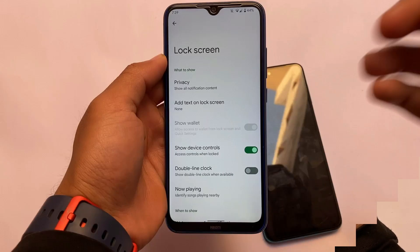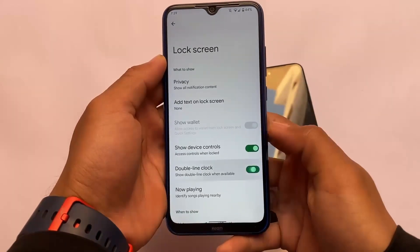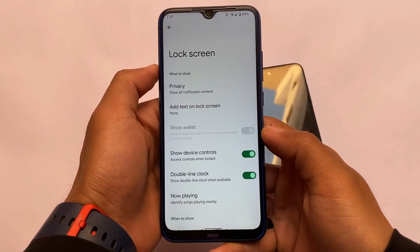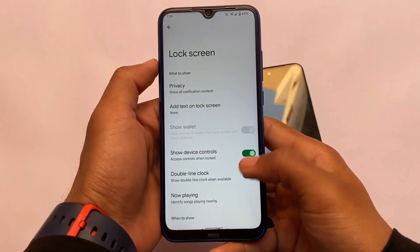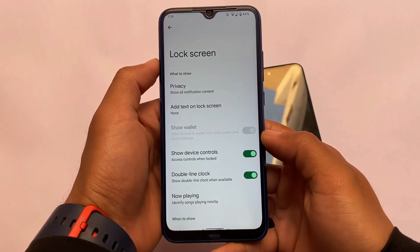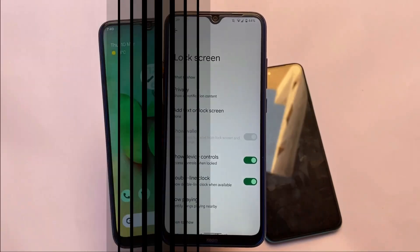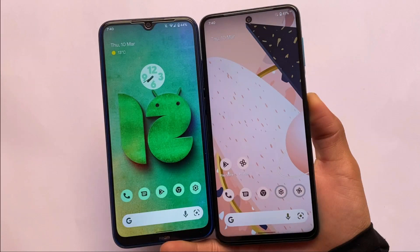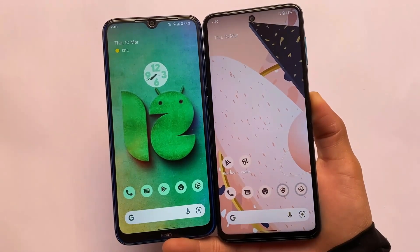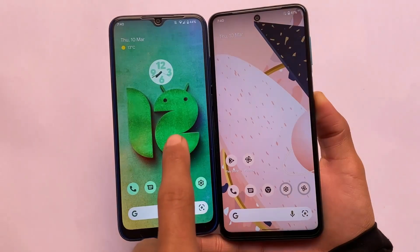If you want to disable the full big-size clock, you need to disable the 'double line clock' option, which is available in the Display Lock Screen settings. Now moving on to the home screen.